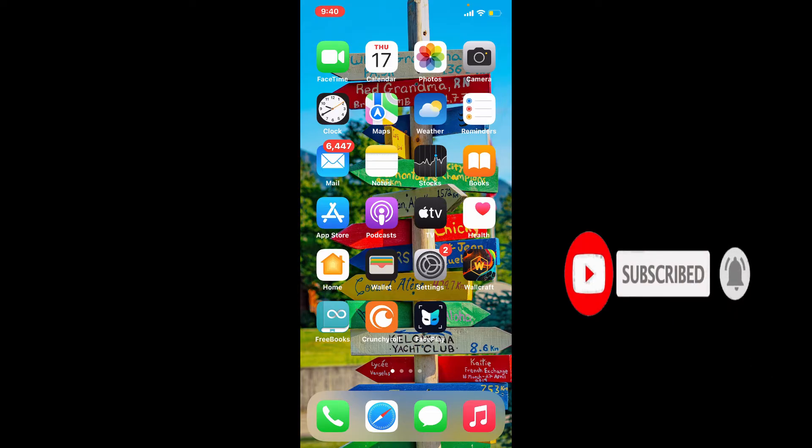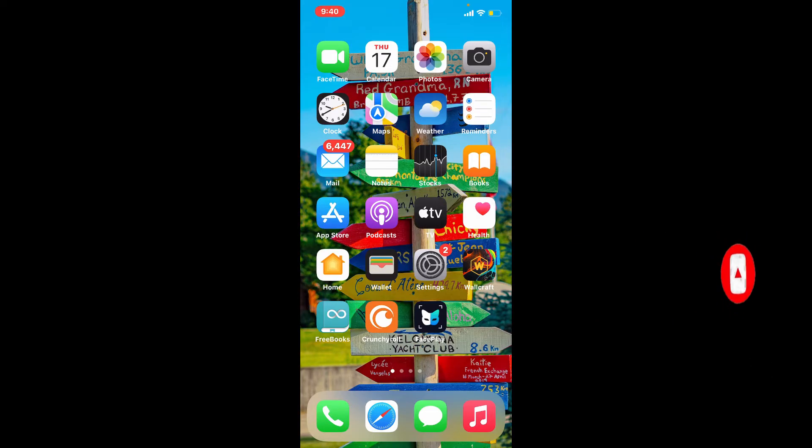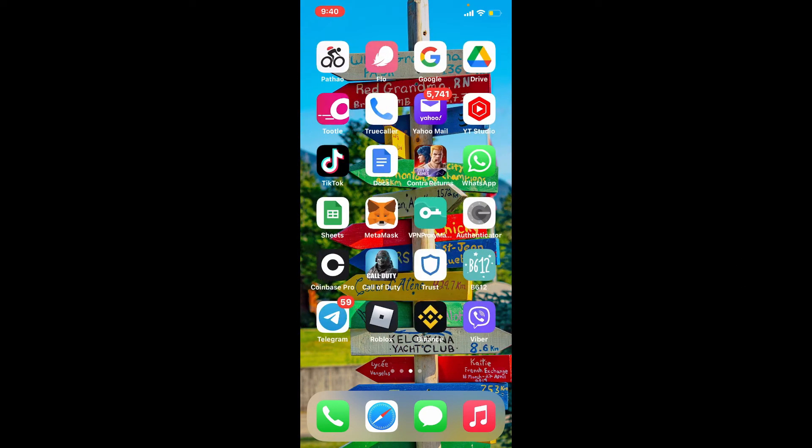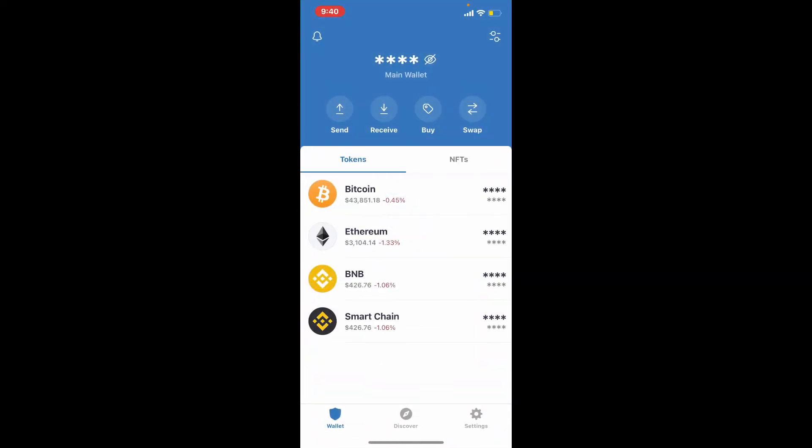First, make sure that you're logged into your Trust Wallet account on your mobile device. Once you are logged in, if you want to find and check transaction history of a particular asset on Trust Wallet,